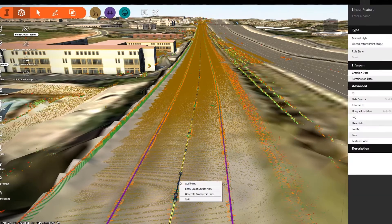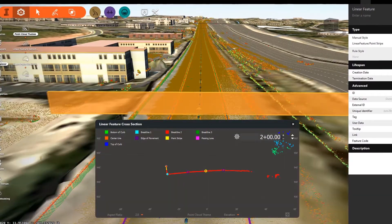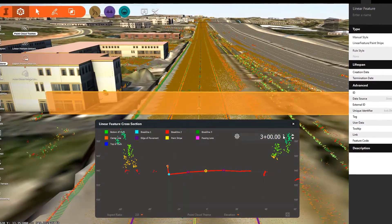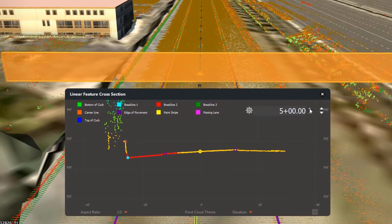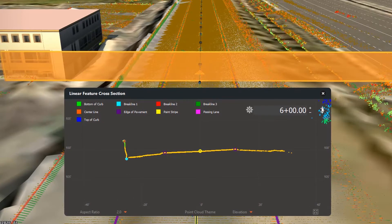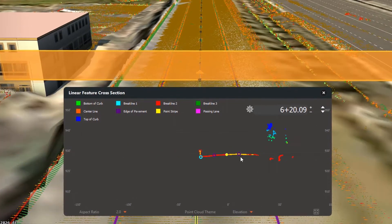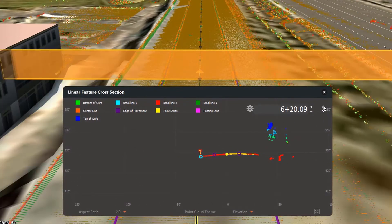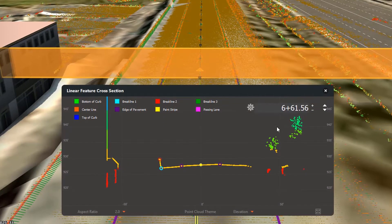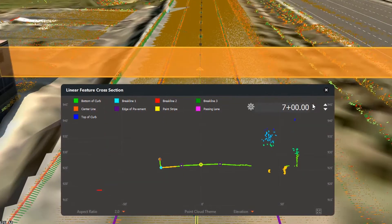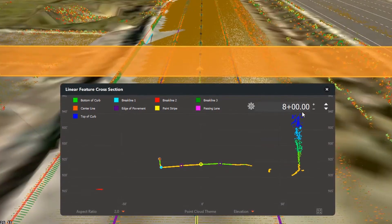You can also interrogate the model data with the cross-section view. In this cross-section view, you can add additional break lines to points in the section view and automatically generate additional linear features.